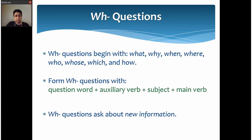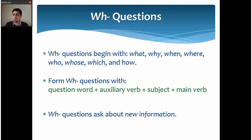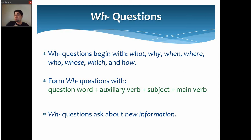Now let's move to WH questions, or information questions. These are questions that start with words like what, why, when, where, etc. — called question words. They all start with WH except 'how.' The structure is very similar to yes-no questions, with one difference: adding the question word at the beginning. WH questions ask about new information — we need details, not just yes or no.